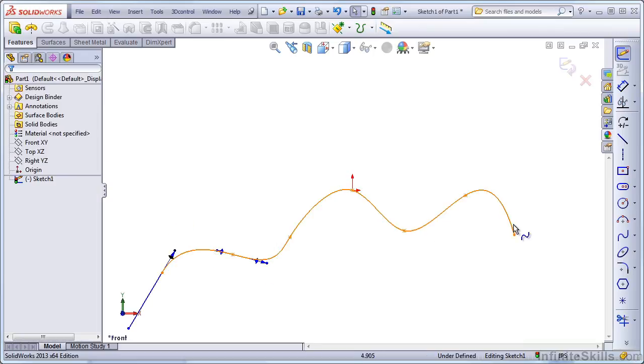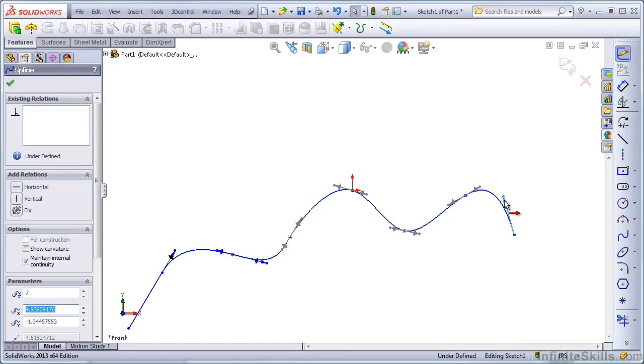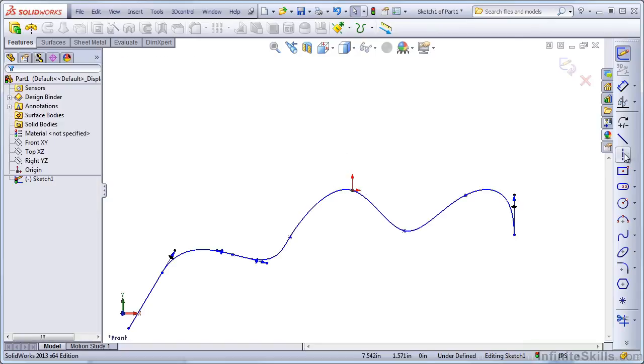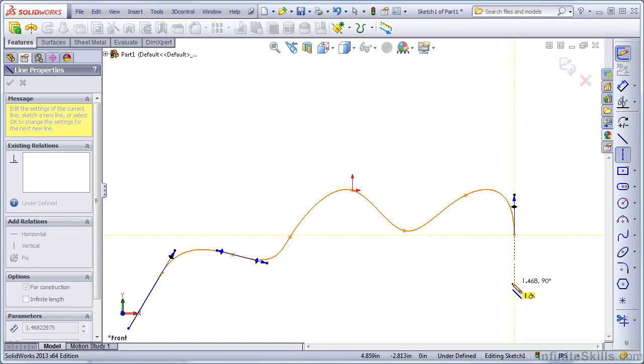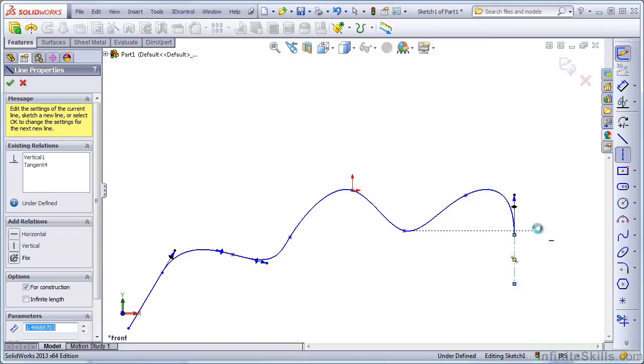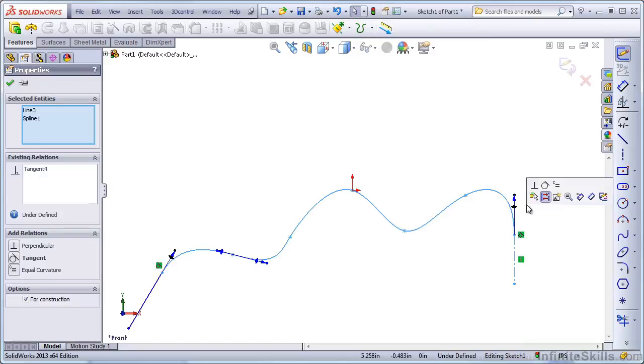These handles can also be given relationships. So if you select the handle, you can tell it to be a vertical handle. That would be the same as creating a vertical line and making a tangent relationship between the vertical line and the spline.